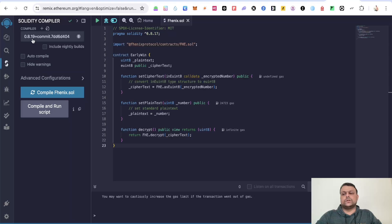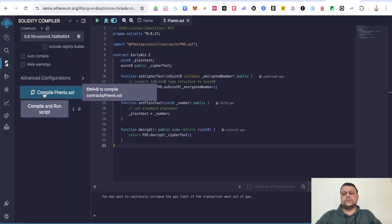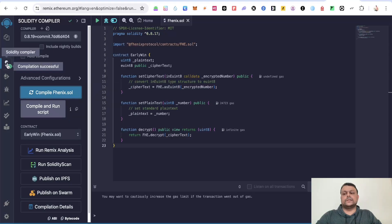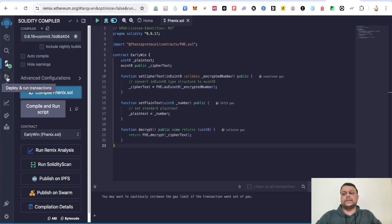So I have selected 0.8.19. I will simply compile this code over here. As you can see, now the code has been compiled.